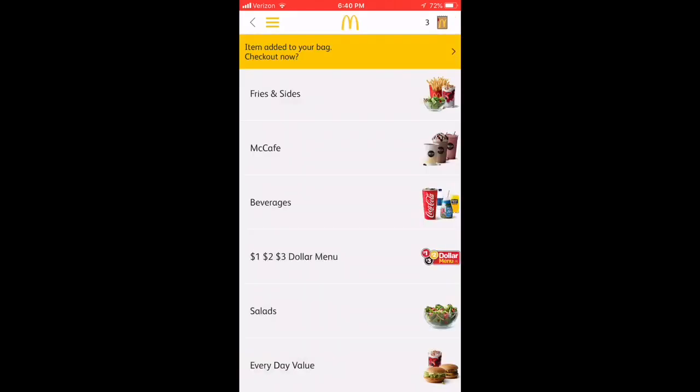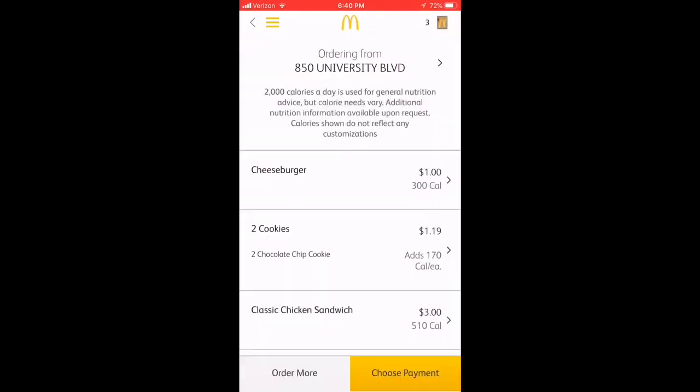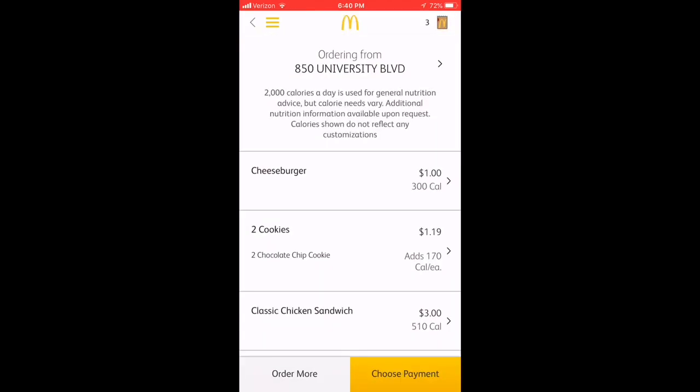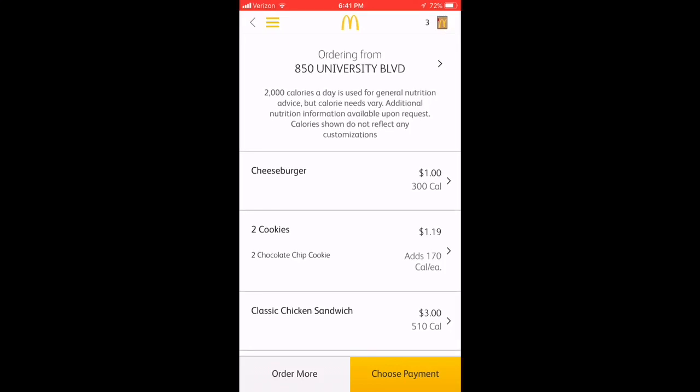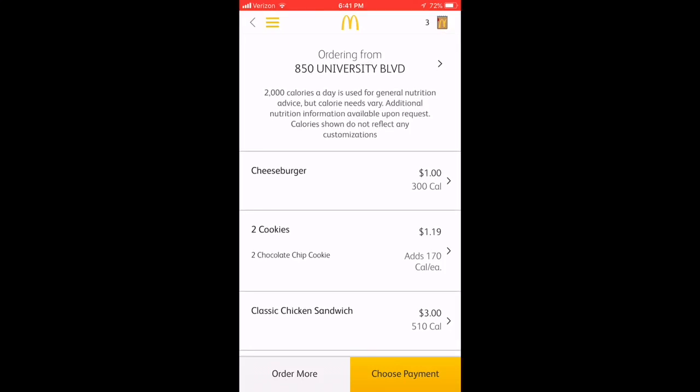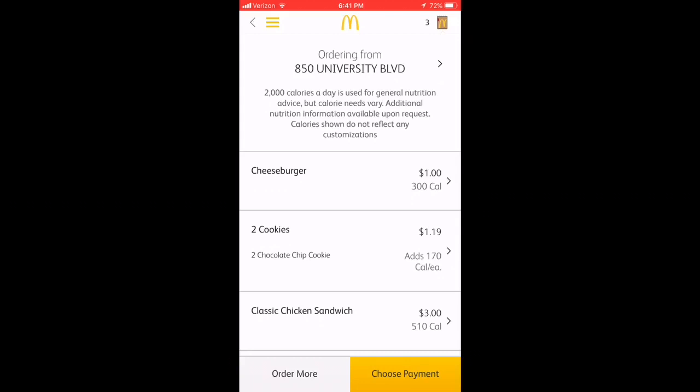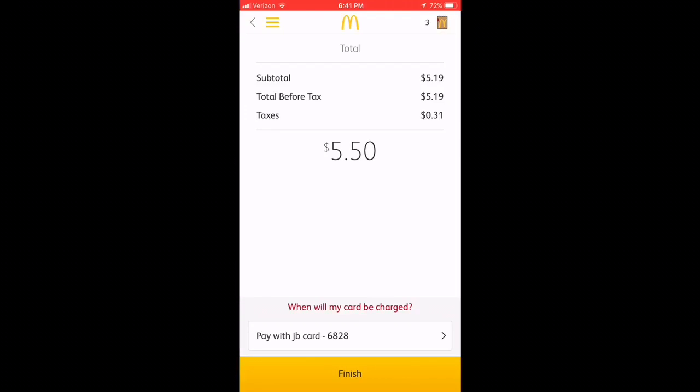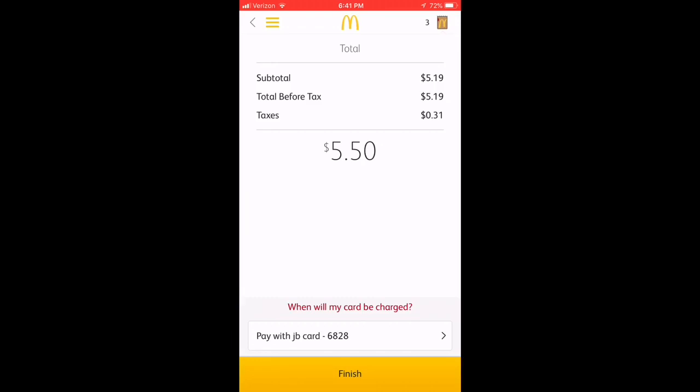And then when you order, notice that it's going to have what you ordered right there. Previously I had ordered a cheeseburger and two cookies by mistake. And that's what will show up there. And then it will say choose payment. You have the option to also order more if you're not done. And then make sure to enter the card number, of course, that you'll be charged at. And that will be charged once you order through this app or maybe to the store, depending on your situation, I guess. It's varied quite a bit for me. And then hit finish when you're ready to order and it should be there.